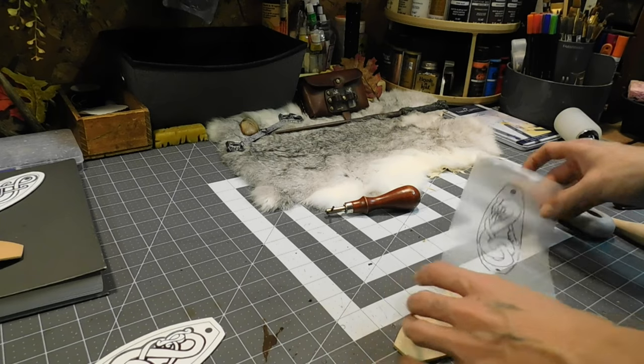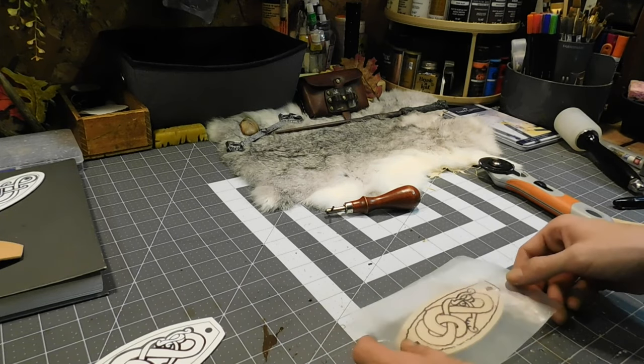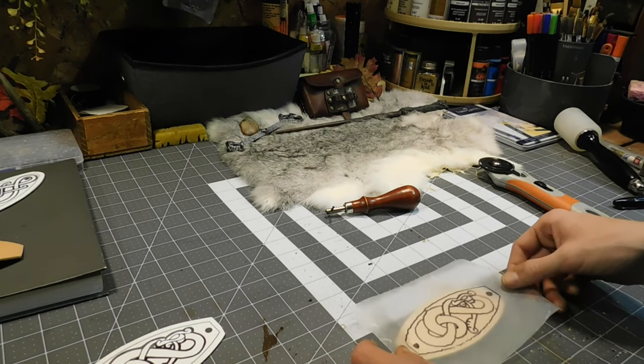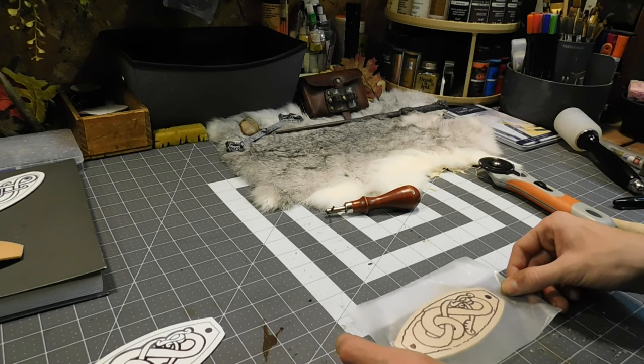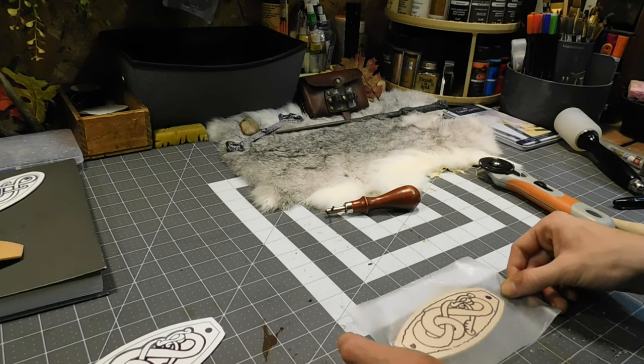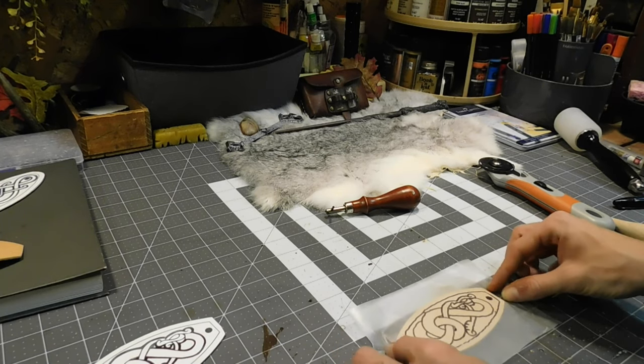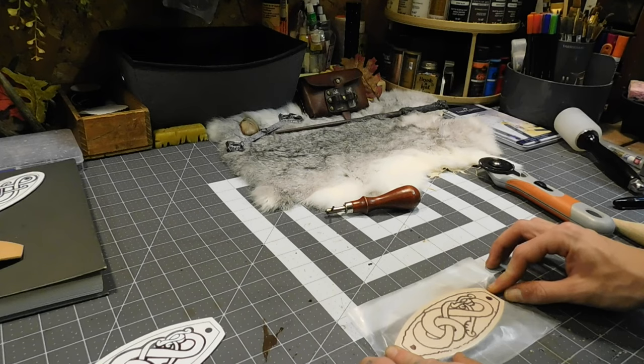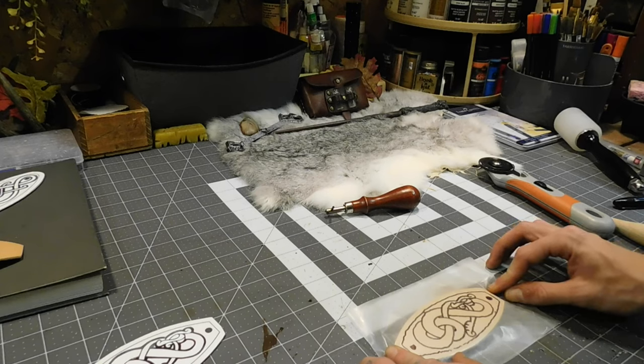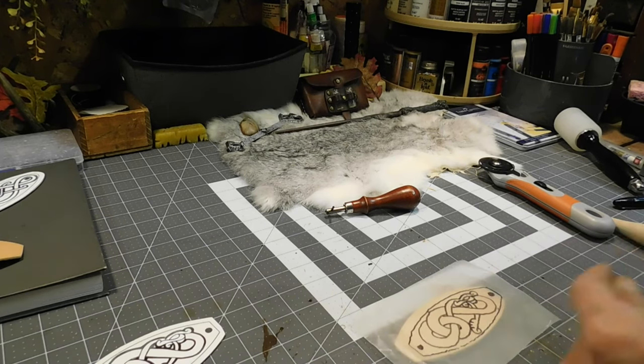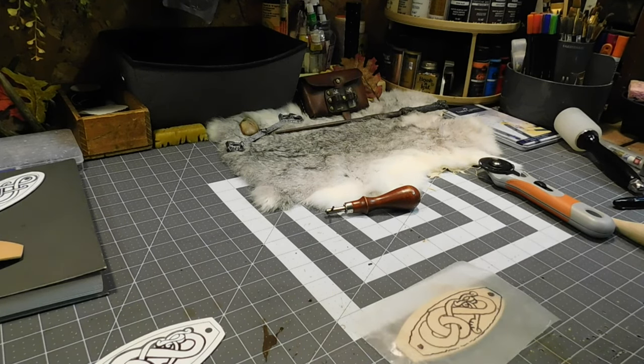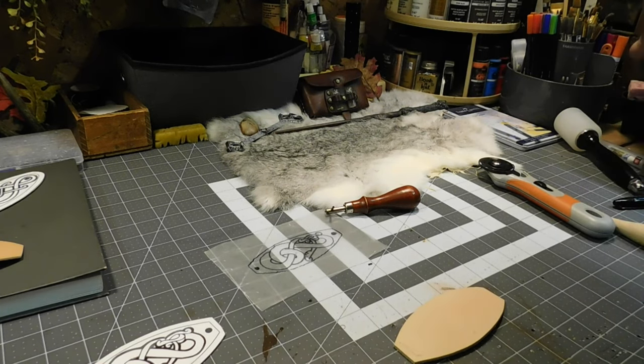Anyway, so if we did this properly, we could use that line as a guide on where to place the whole piece. And then we can wet the leather.